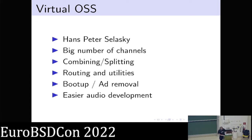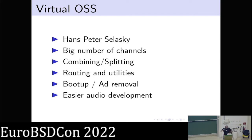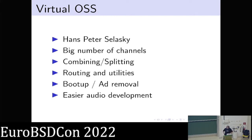Combining is an interesting concept. You can easily find hardware that has, for example, a USB microphone and Bluetooth headphones, so you kind of have to combine them into one virtual audio interface that applications know how to talk to and communicate with. That's where Virtual OSS really shines with consumer electronics.